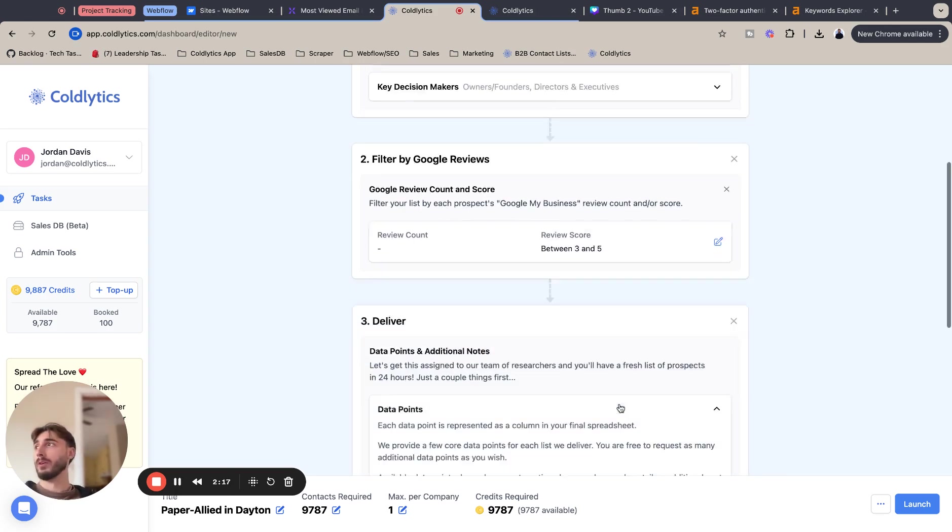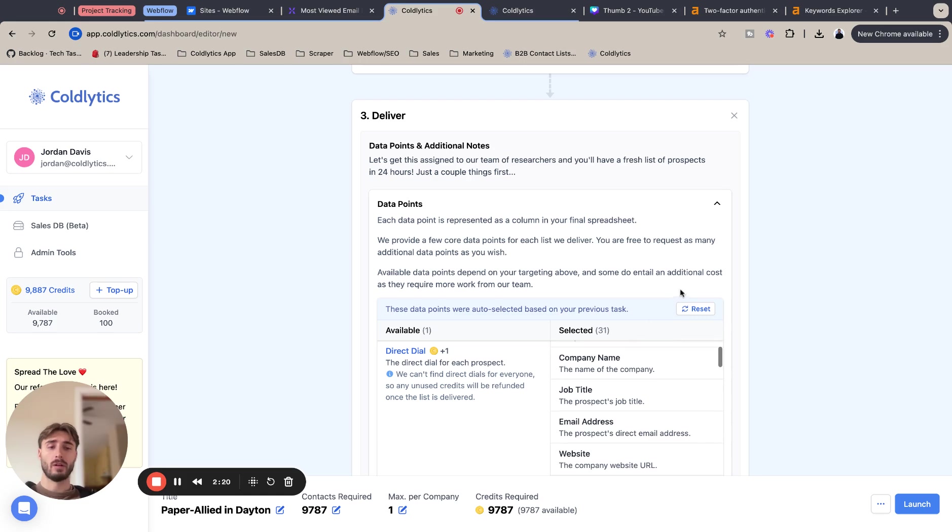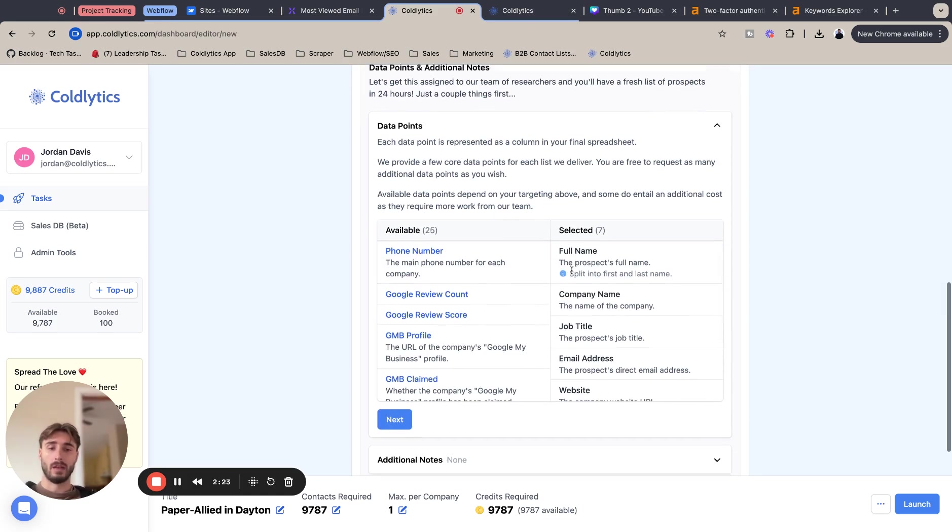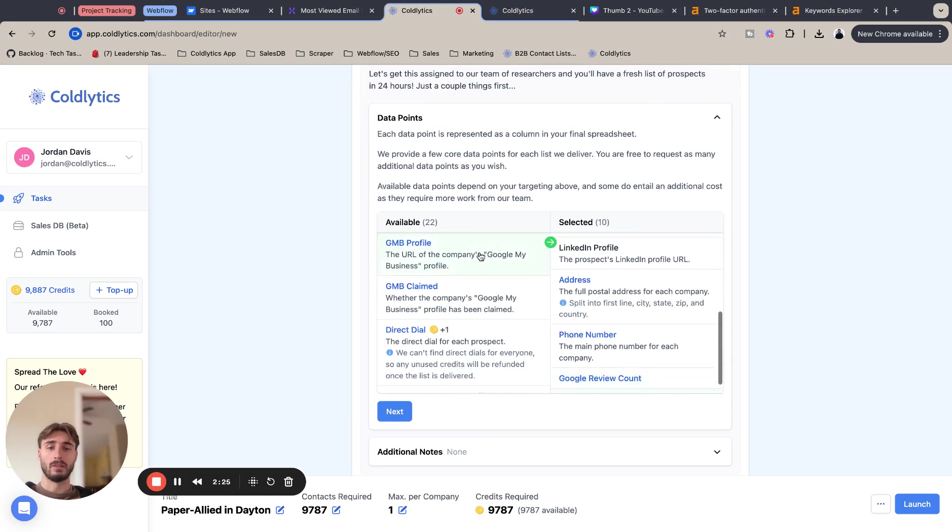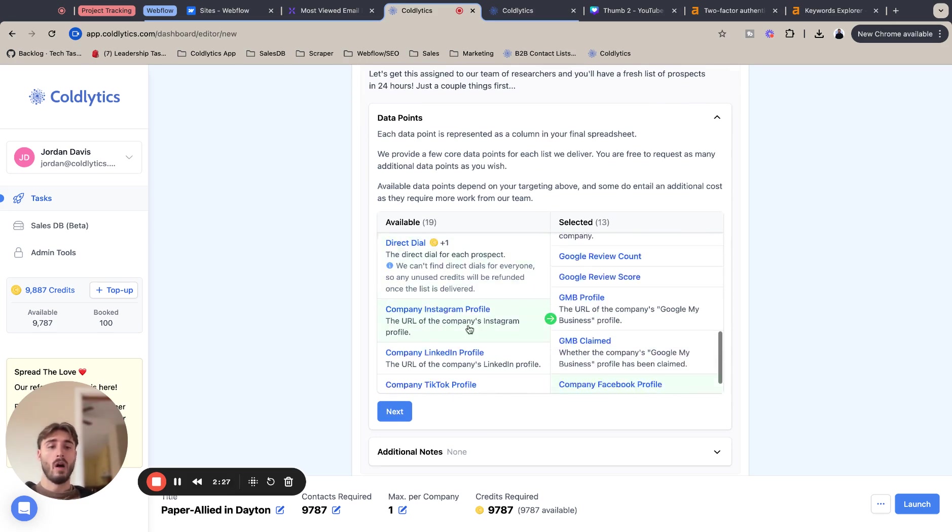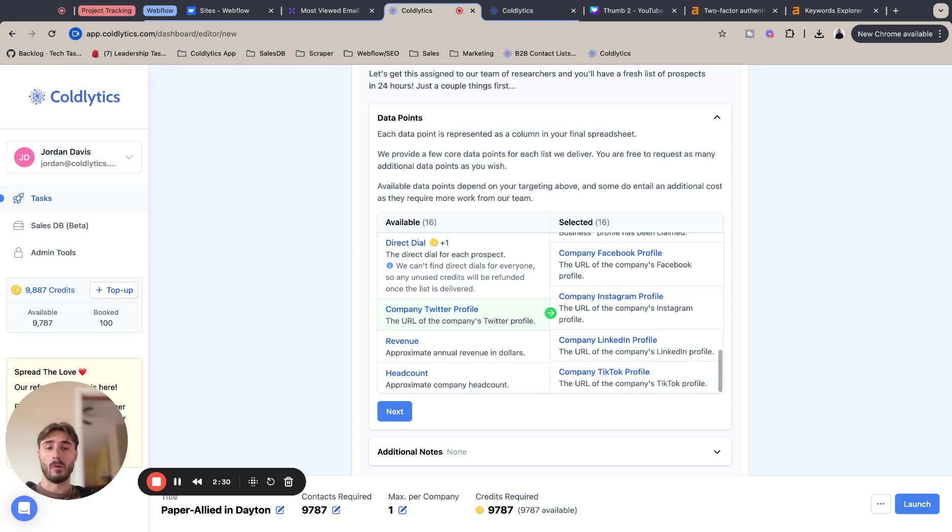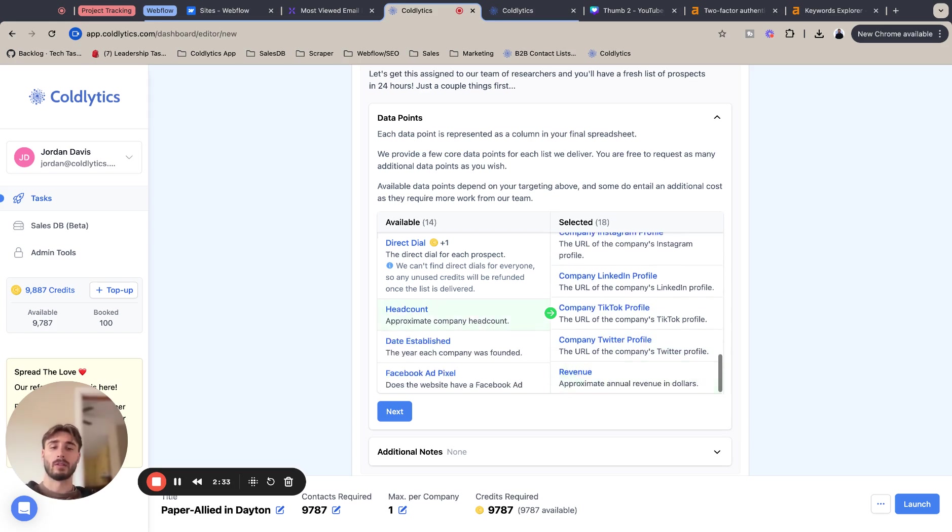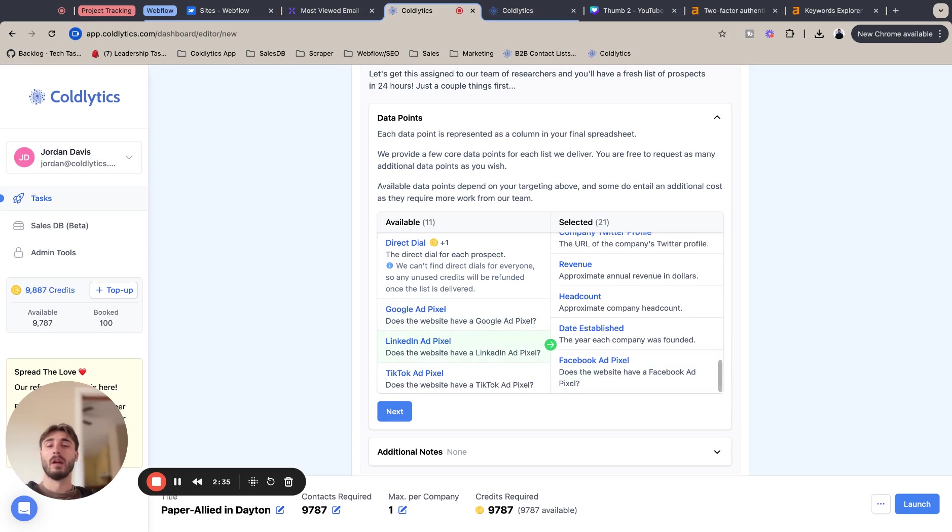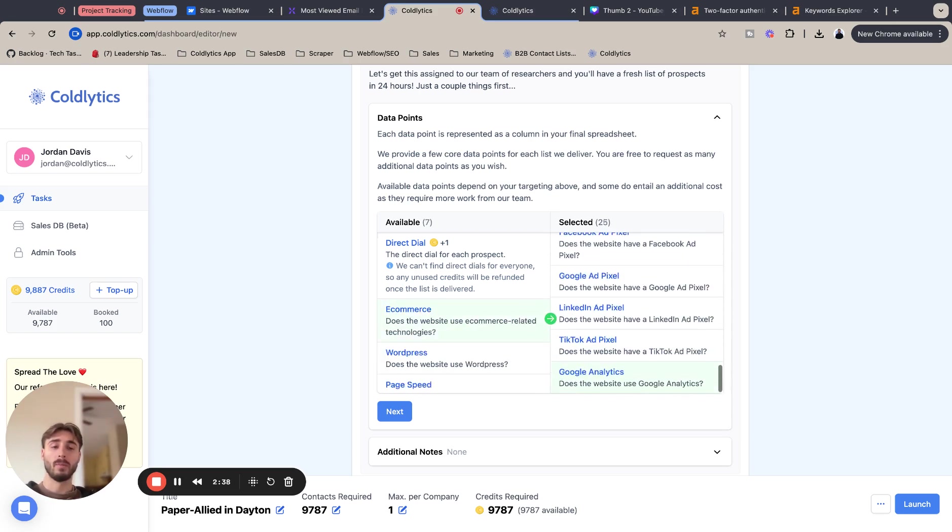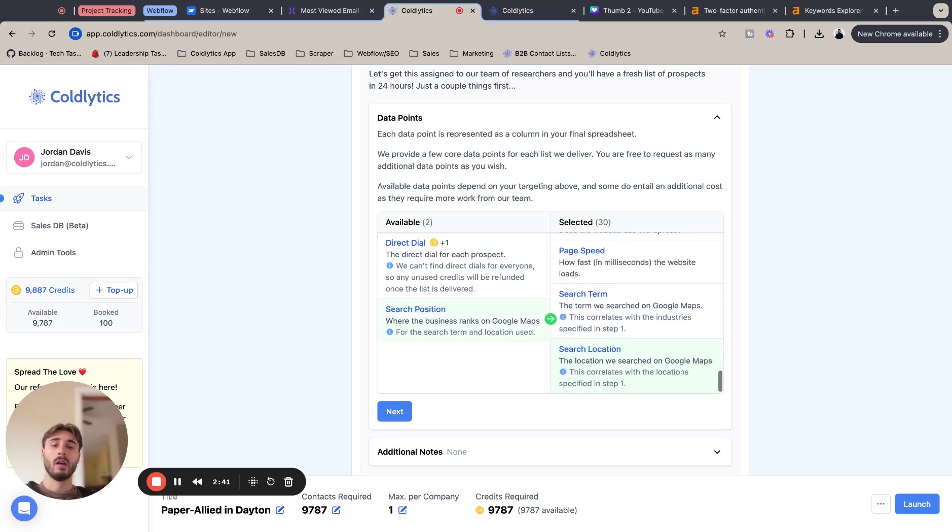I'm just going to go to our deliver section. I'm going to reset this, but I'm essentially just adding all these data points. As this is quite a niche sort of industry, I'm making sure I have all these metrics selected so that I can filter after I get my lead sheet based on these columns. I can filter out what I want.